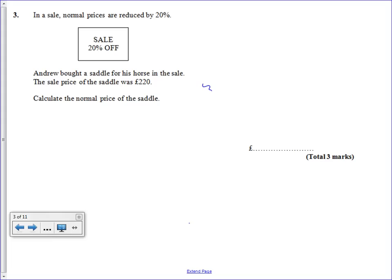Now we can't just increase the price again by 20% because decreasing and increasing by the same percentage doesn't work because the amount changes. So the final total won't be the same.